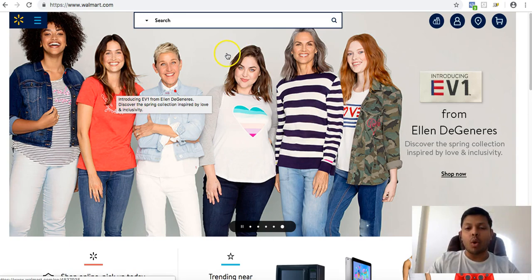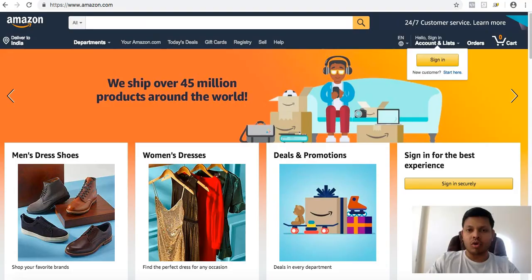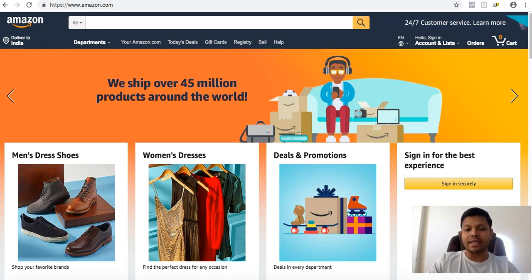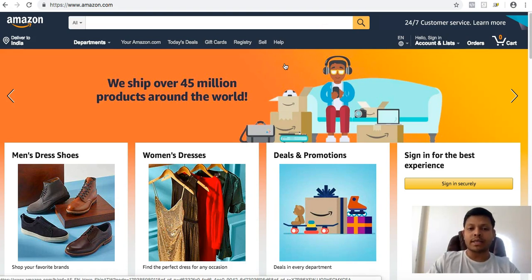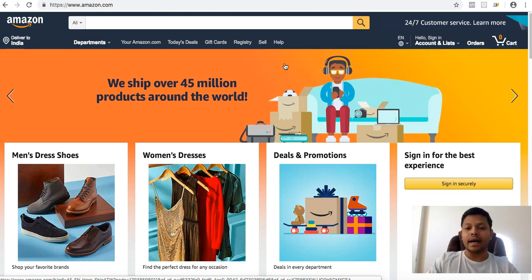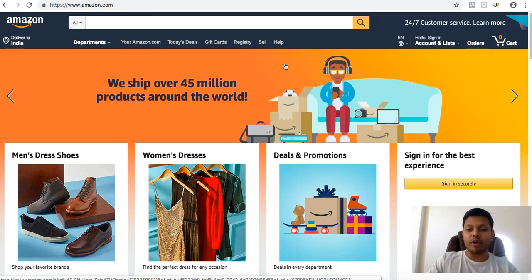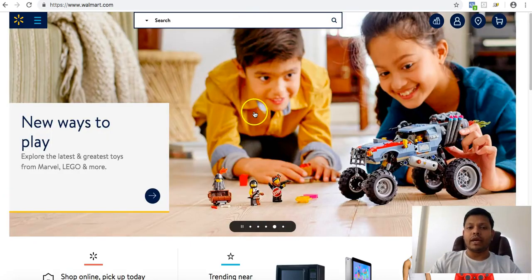When it comes to the marketplace of preference to sell, it's always Amazon.com. The reason is very simple: Amazon has the biggest audience that trusts the brand, so products listed on Amazon will have much more traction and a higher chance of selling. Moreover, you as a seller would have a much better chance of getting a higher price compared to any other marketplace.